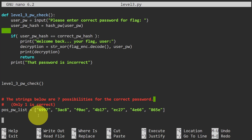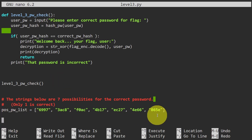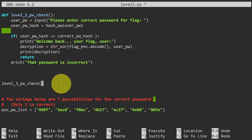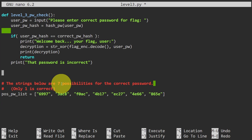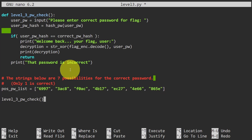To solve this challenge, we're going to modify the level3_pw_check function to brute-force each of the seven passwords and see which one is correct. First, we need to include the pos_pw_list into the function, but we also need to make sure the function call happens after the list is initialized. So we move the function call level3_pw_check to after the list.